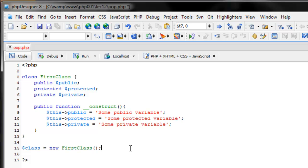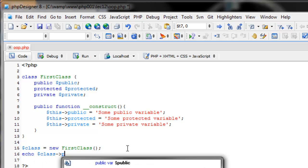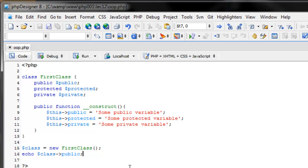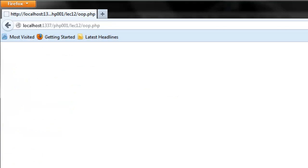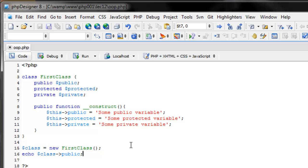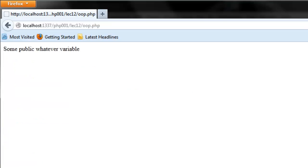In order to access the three variables we created, like we did in the construct function with '$this' pointing to a variable name, now that we have an instance of the class we use that variable and point it to the variable name. So let's go ahead and echo the public variable: 'echo $class->public', which refers to the public variable inside our first class. If I refresh the page, we see 'some public variable' — that's the value we assigned to it.